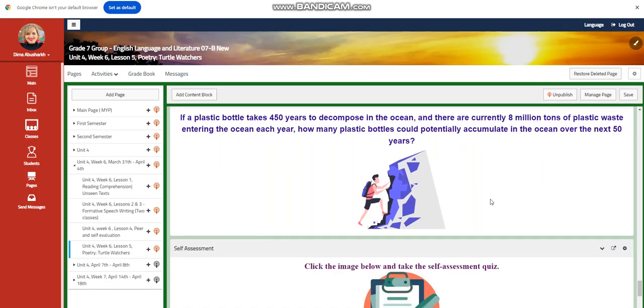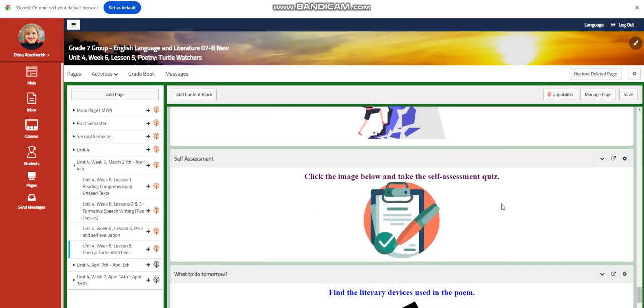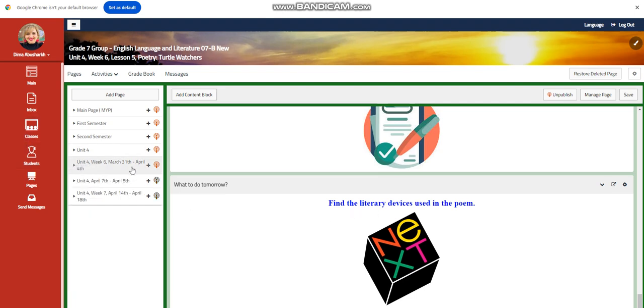Further practice and for the challenging question: if a plastic bottle takes 450 years to decompose in the ocean, and there are currently 8 million tons of plastic waste entering the ocean each year, how many plastic bottles could potentially accumulate in the ocean over the next 50 years? A self-assessment, and for what to do tomorrow, I would like you to find the literary devices used in Turtle Watchers poem. I can't wait to start this week with you guys. All the love and respect. Peace out.